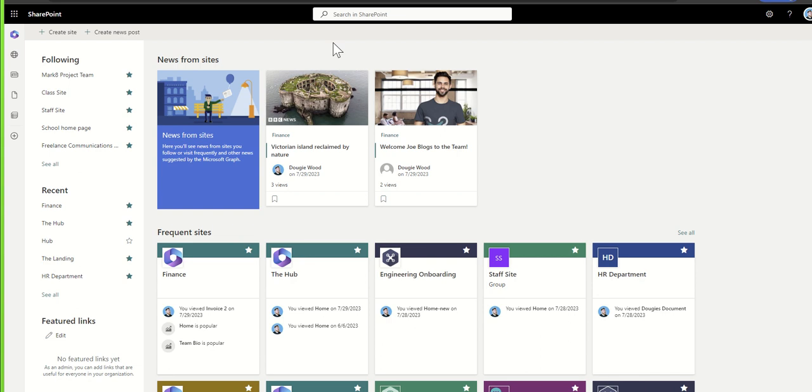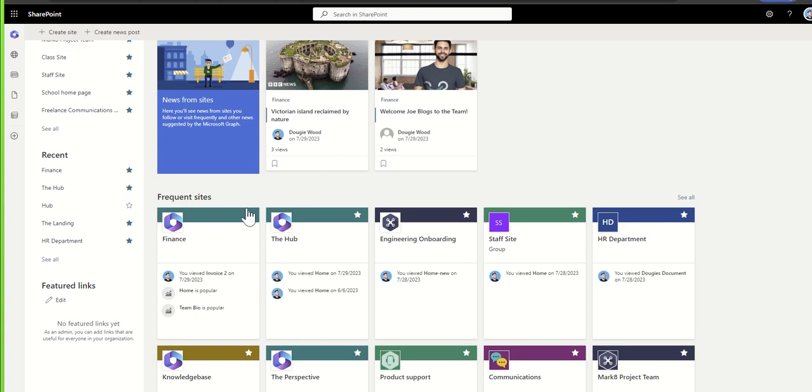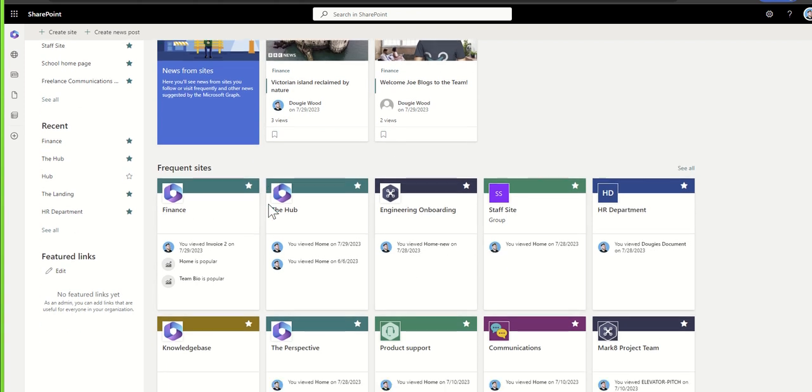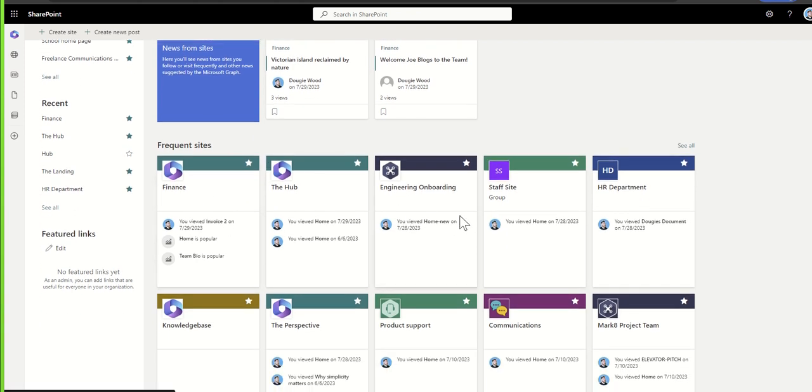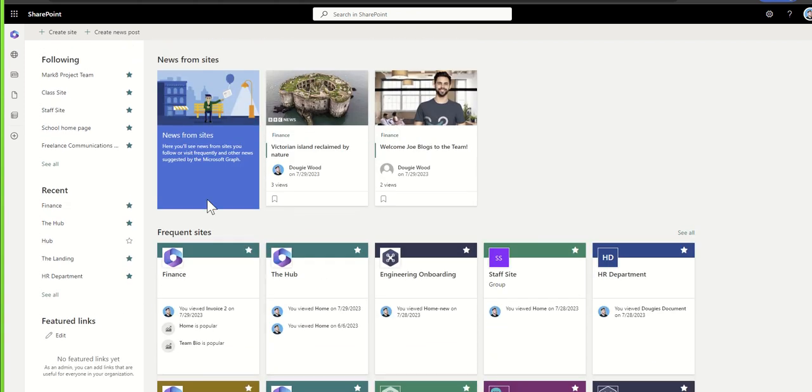If you want to find the home page of your intranet, you can use the search bar up here or you can see frequent sites. I would probably suggest if you've accessed it before, take a look at frequent sites or recent sites because you'll probably find your way back to the home page of your intranet through these methods.